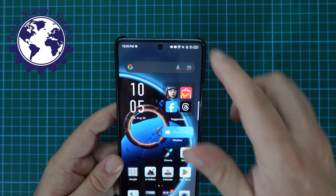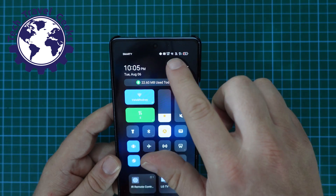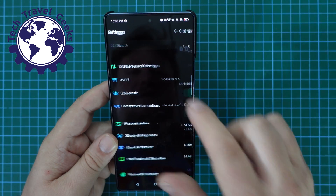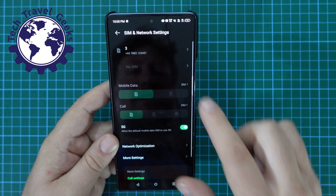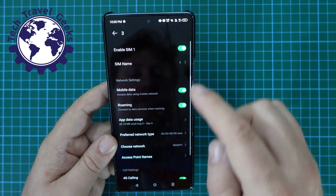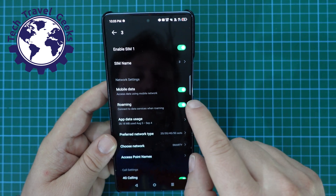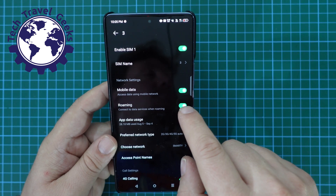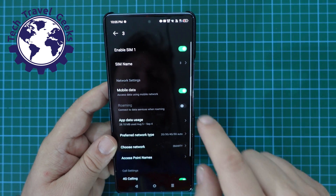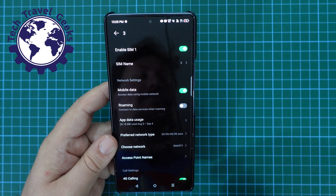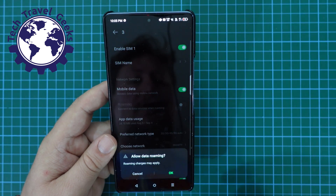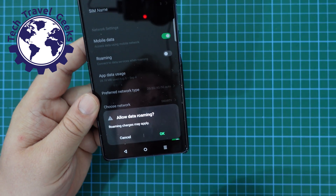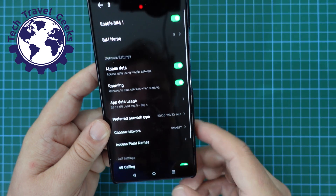Let's do that again. Pull down the notification shade, press your Settings icon, go to SIM and Network Settings, choose your SIM card. Once you've chosen your SIM card, tap on that Roaming toggle just below Mobile Data, and that will switch data roaming off. If you want to switch it back on again, do so — but remember, there's a warning, and you potentially could get charges for data roaming.